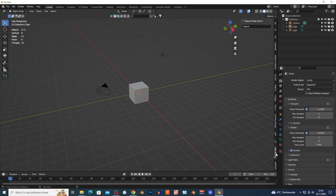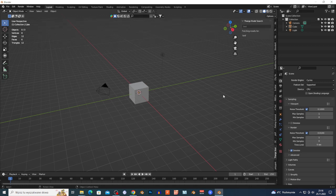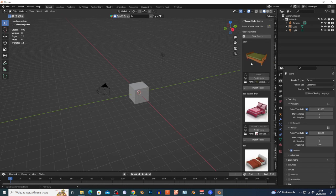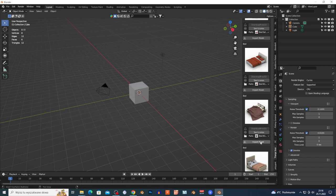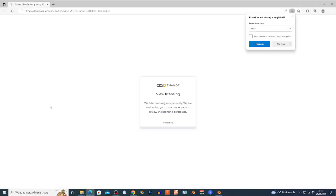You have the add-on right here. Basically you just want to search for the 3D model that you want. I'm gonna search for 'bed' — why not — and it's gonna show me a list of 3D models.